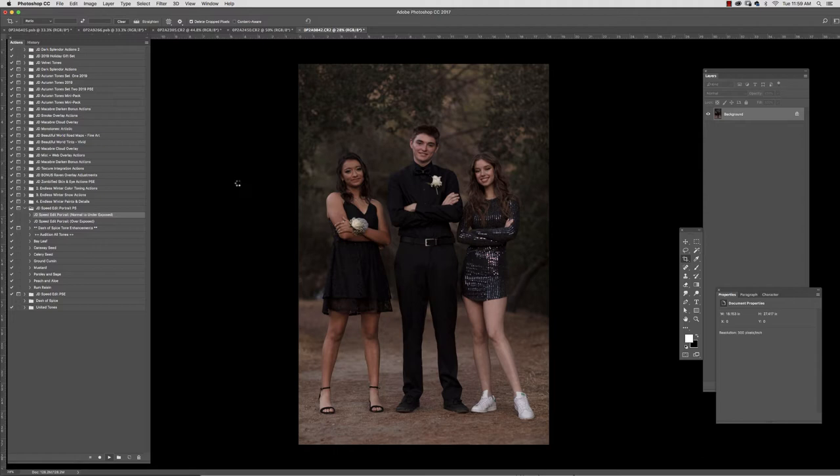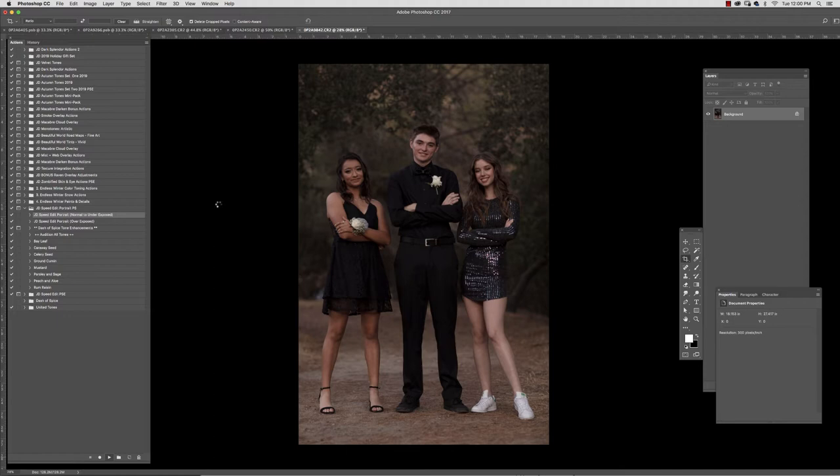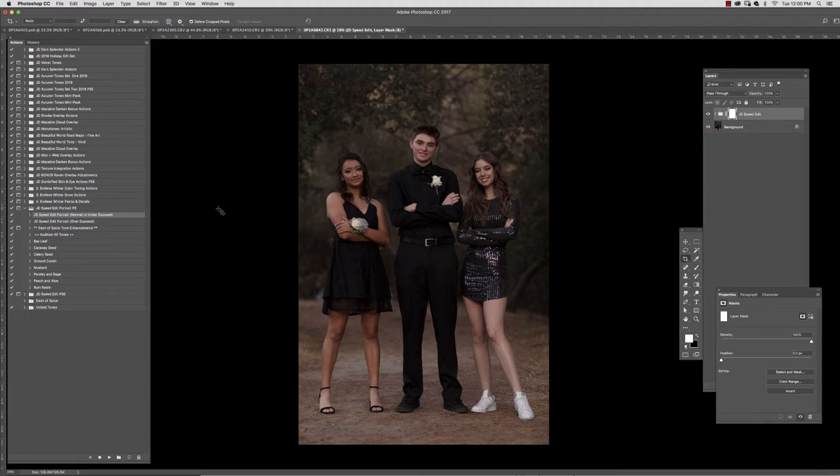This is going to trigger a series of different steps that I've built in. There's going to be the default which we'll see here in a second, and then you'll be able to go into the folder and customize and add into the edit anything you want. Here was our before, here's the JD speed edit just straight out of the action.